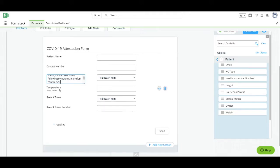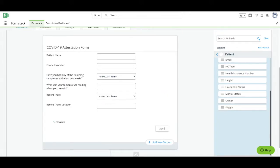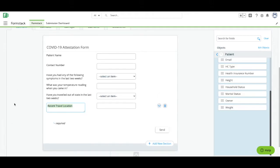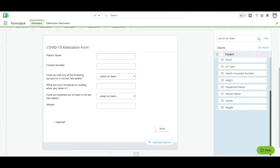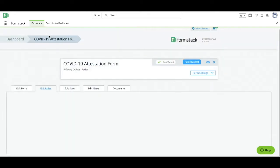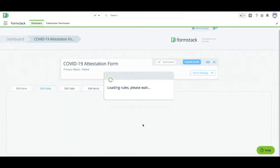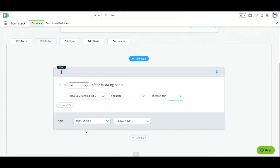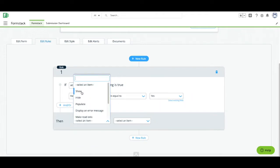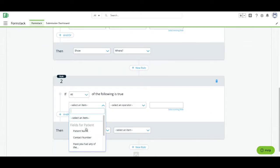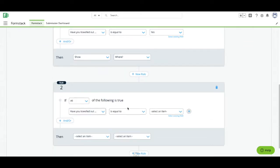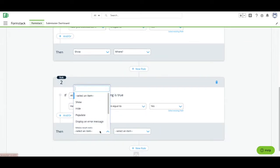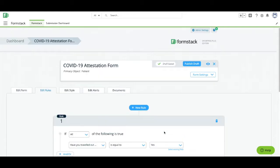We're going to update the names of our fields and the title of our form so they make more sense to the patient when they're filling it out. We're also going to add some logic to our form so that the recent travel location field only appears if the patient answers yes to having recently left the state. Select the Edit Rules tab and add two new rules to show or hide the recent travel location field based on the patient's answer.